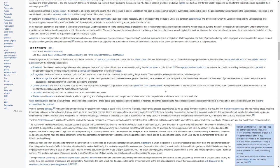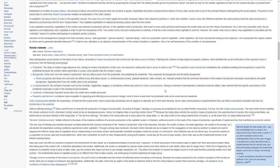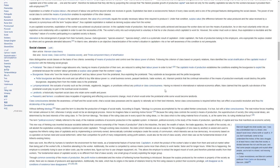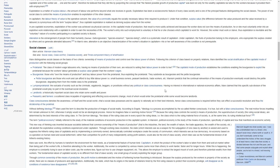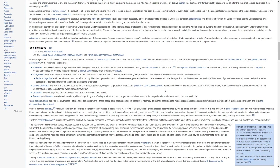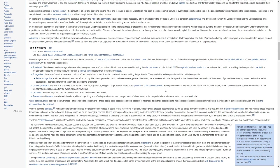Alienation is the estrangement of people from their humanity, which is a systematic result of capitalism. Under capitalism, the fruits of production belong to employers, who expropriate the surplus created by others and so generate alienated laborers. In Marx's view, alienation is an objective characterization of the worker's situation in capitalism. His or her self-awareness of this condition is not prerequisite.